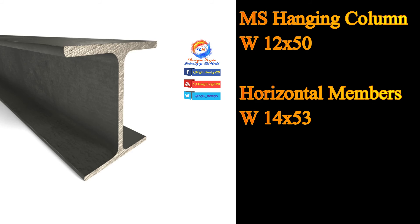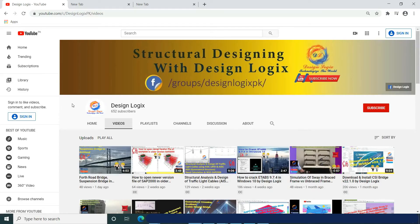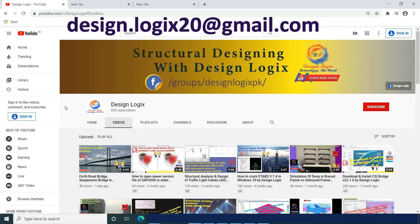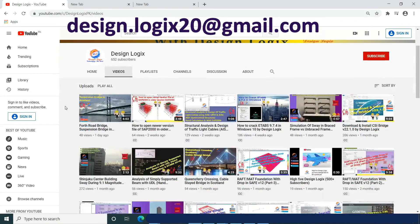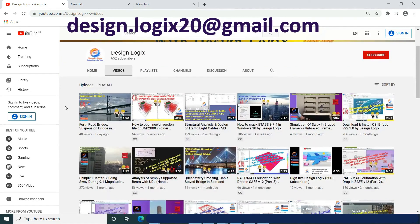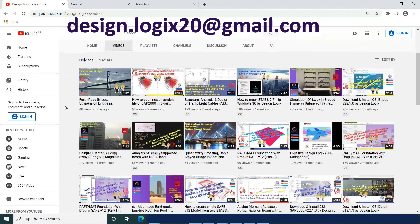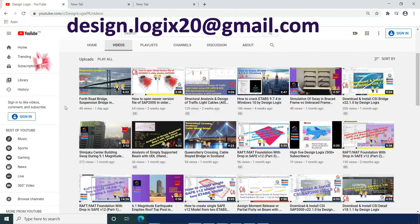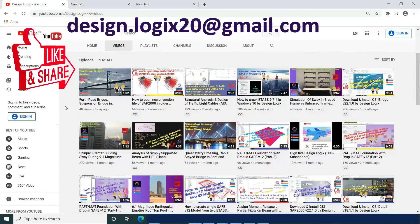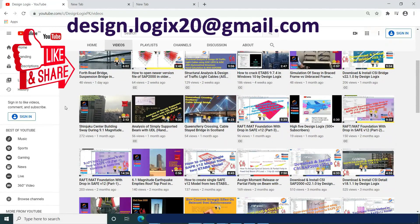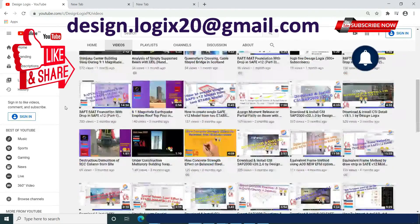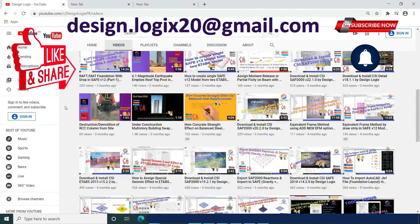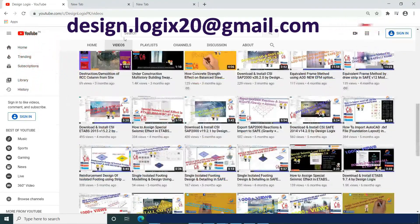If you need any assistance in structural engineering design of structures, you can contact me through the email address shown. Do like, share, and comment below in the comment section. Also subscribe and press the bell icon so you will never miss any new video.